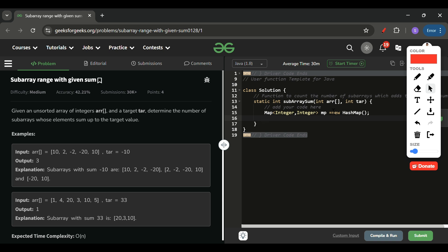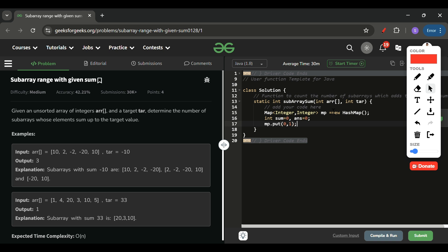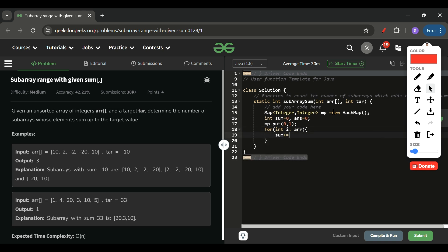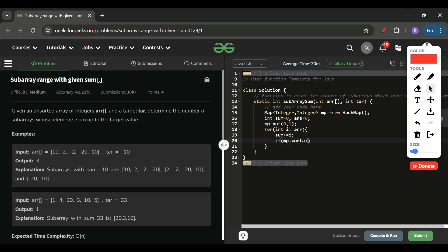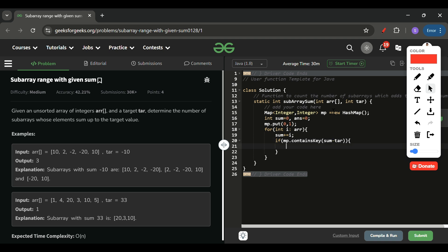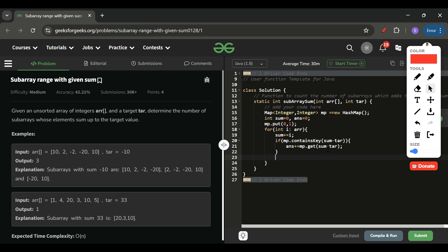The concept applies to any language. I'll declare a map of integer type, a variable 'sum' equal to 0, and 'answer' equal to 0. I put (0, 1) into the map initially. Then I run a for-each loop getting each element from the array, adding it to sum. After that I check: if the map contains key (sum minus target), I increment my answer by the map's value at (sum minus target).